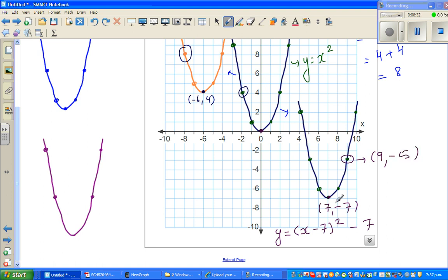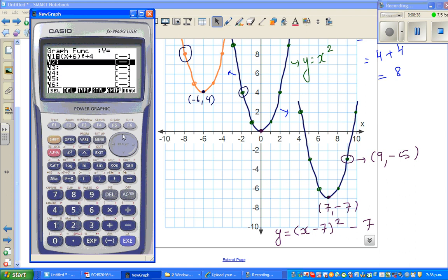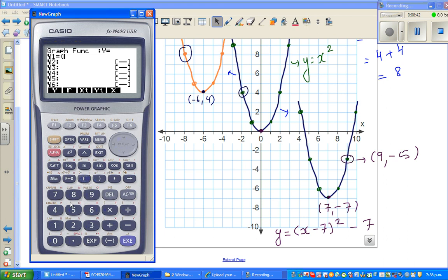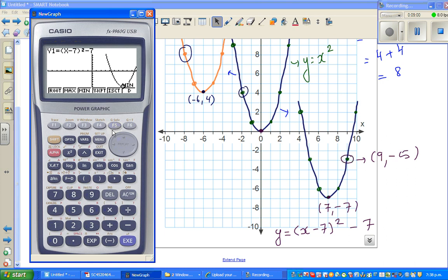Let's confirm on the calculator. Exit, delete, and type in (x - 7)² - 7. Graph it, then G-Solve Minima shows the vertex at (7, -7) — confirmed.